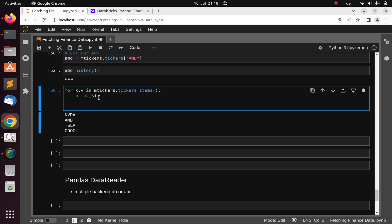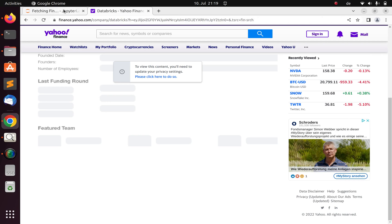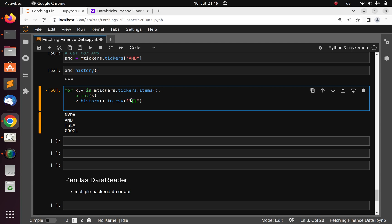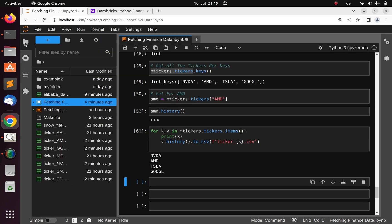To save each one, use value.history() then .to_csv(), passing the ticker name as the filename with .csv extension. For example: f'{ticker}.csv'. Running this saves all of them — you can see AMD, Google, Tesla files have been created.